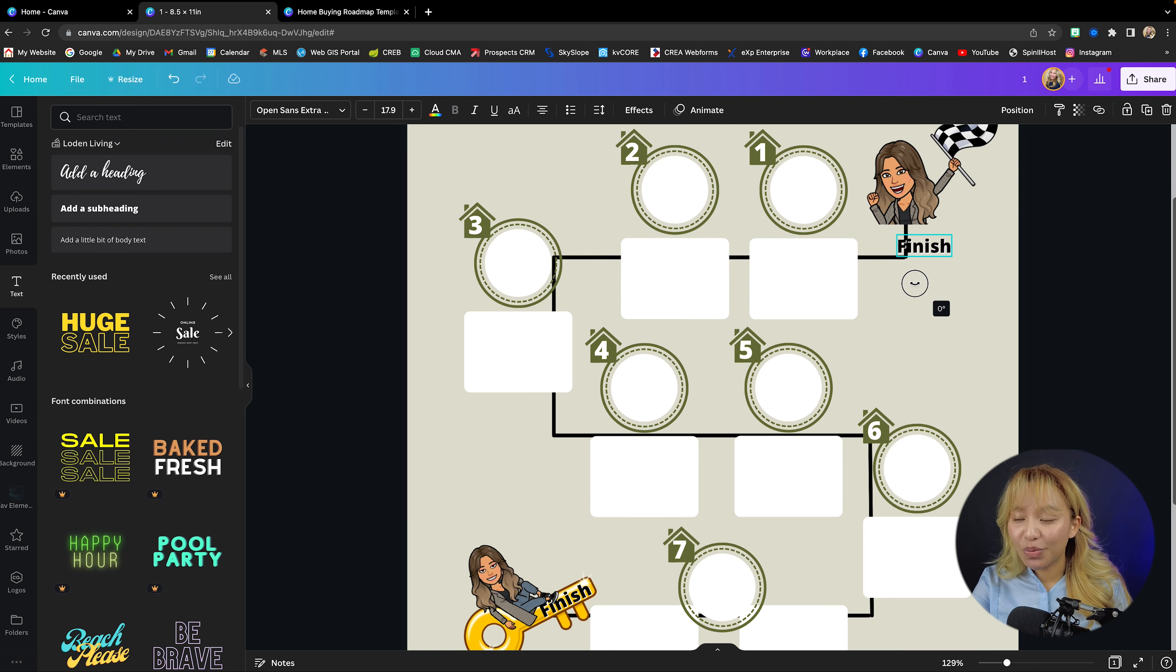There's lots of ways in Canva to duplicate certain elements. So I'm going to put a start here.